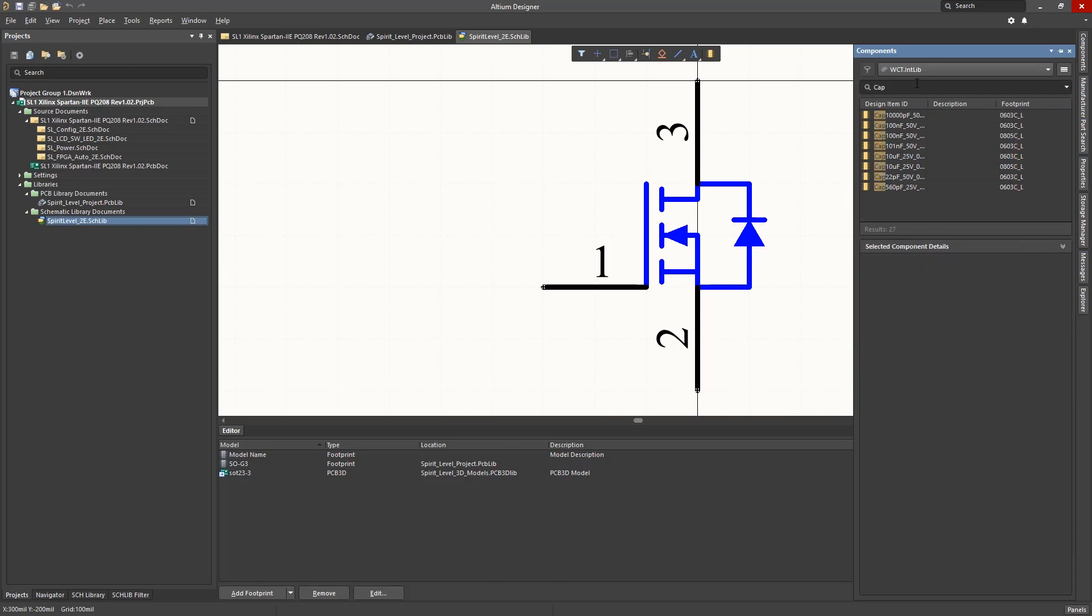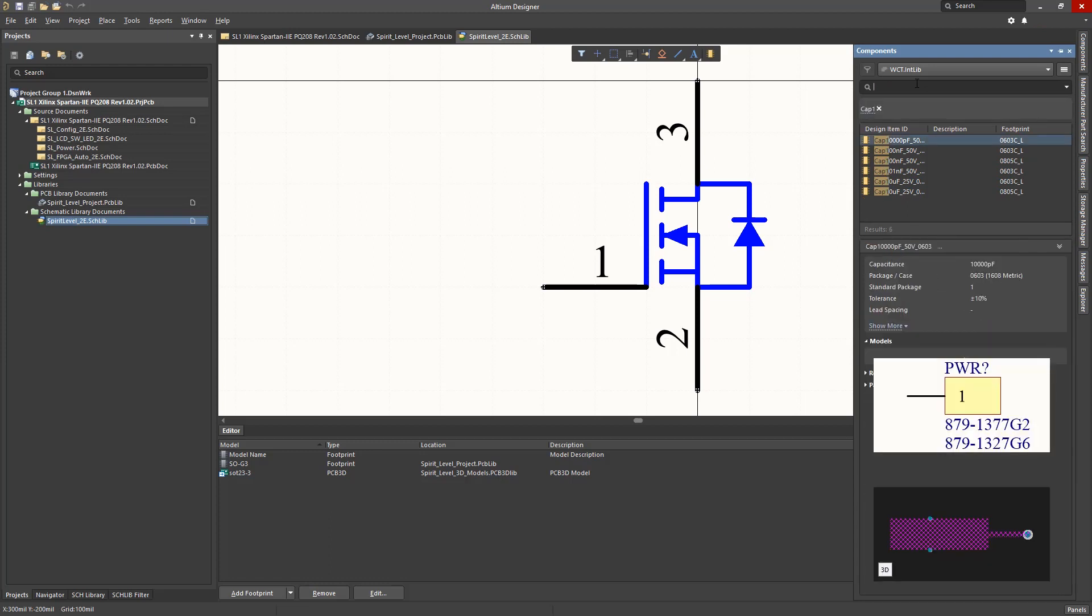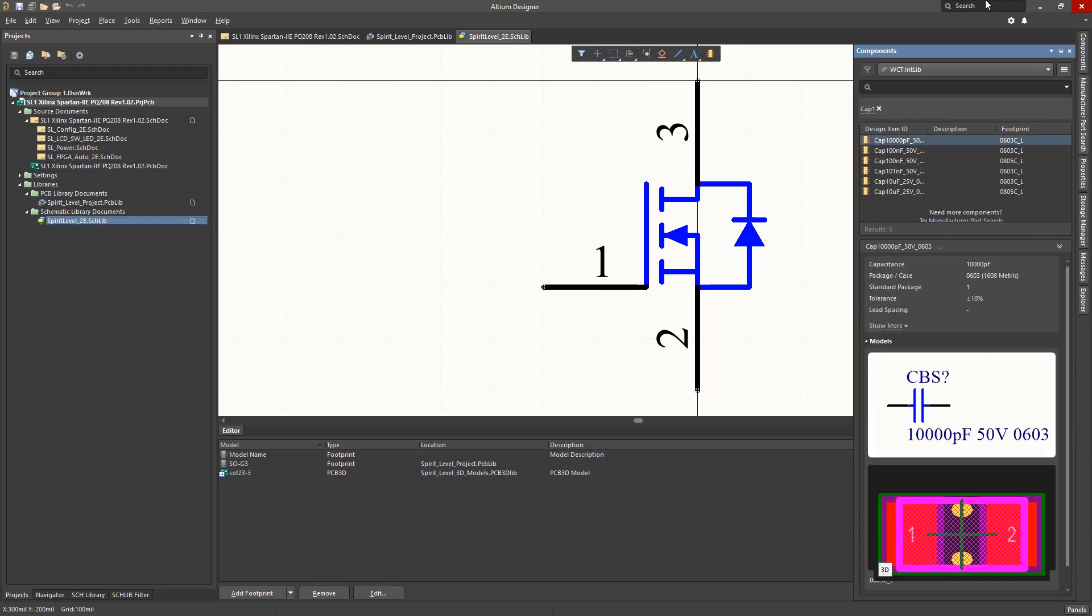I normally use the search bar entry and start to enter the name of the component I am looking for, such as CAP, and if I add 1, followed by Enter, the filter selects all of the CAP1 entries in this library.